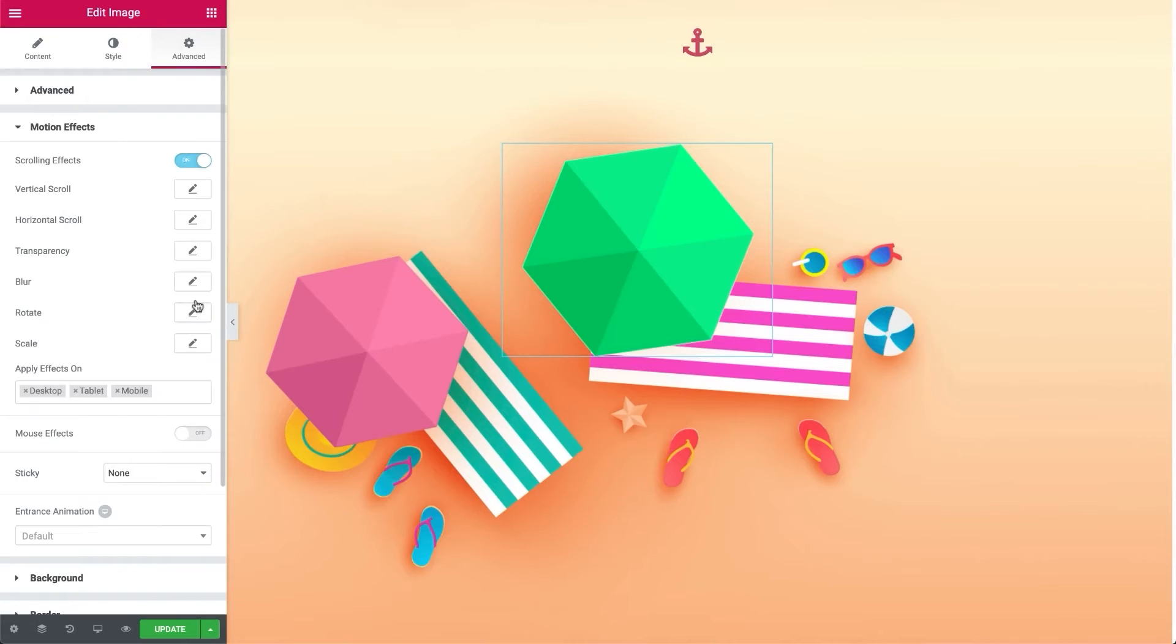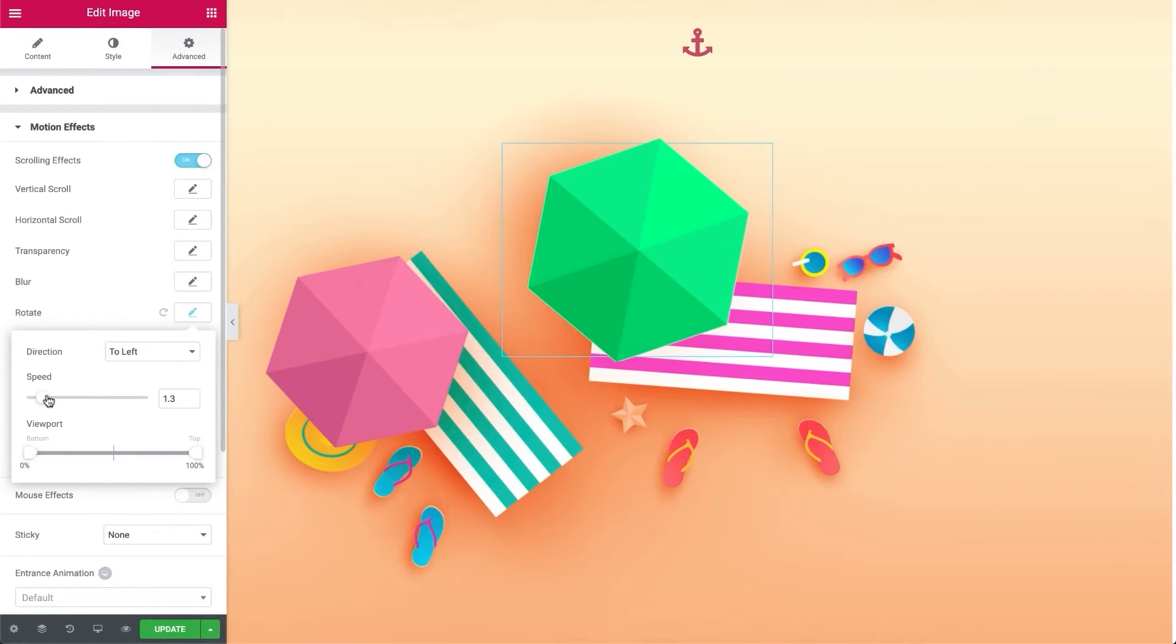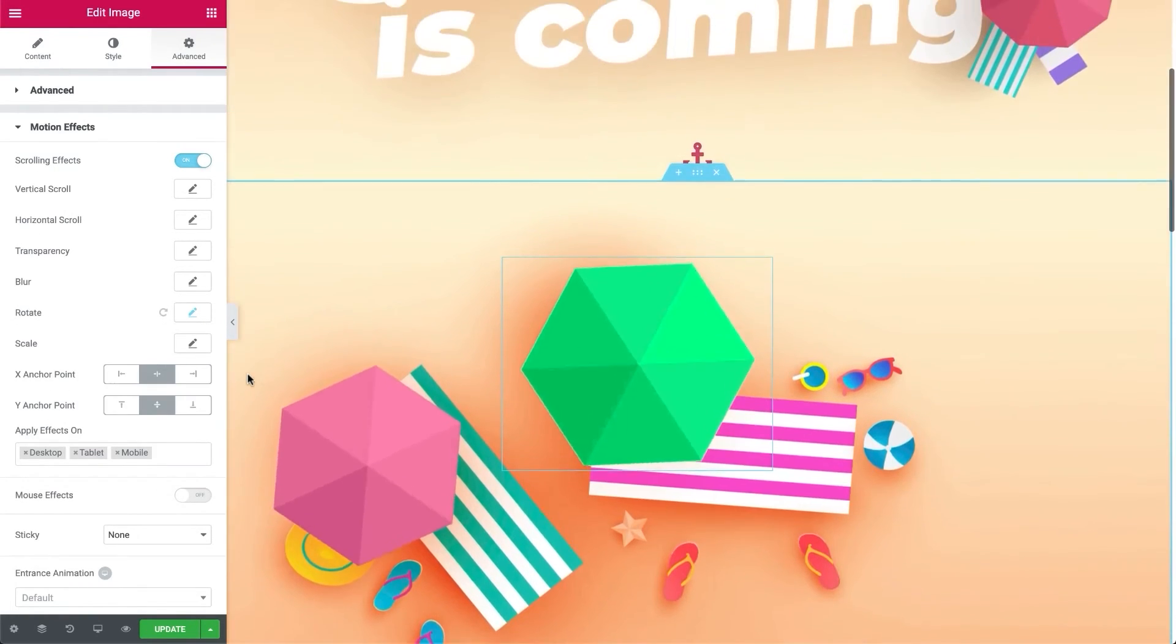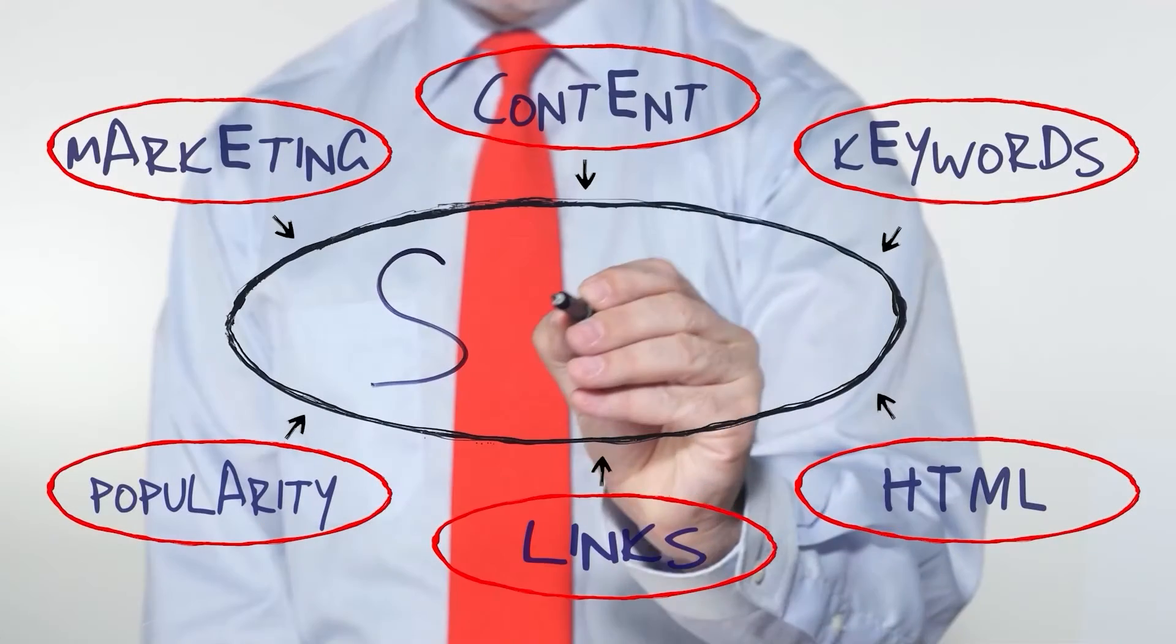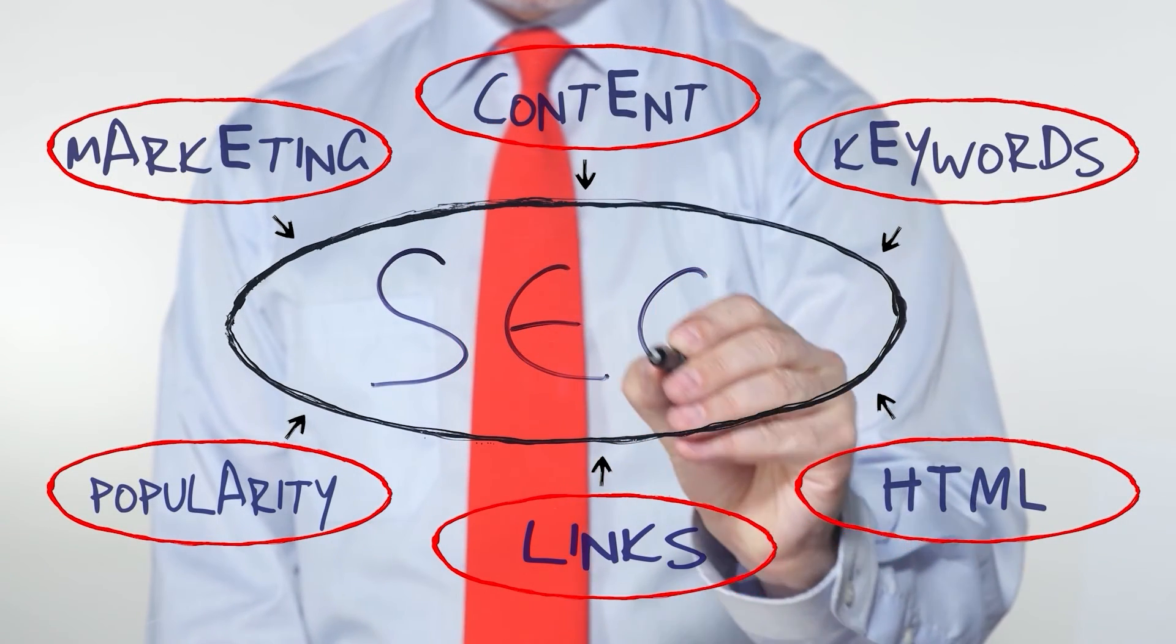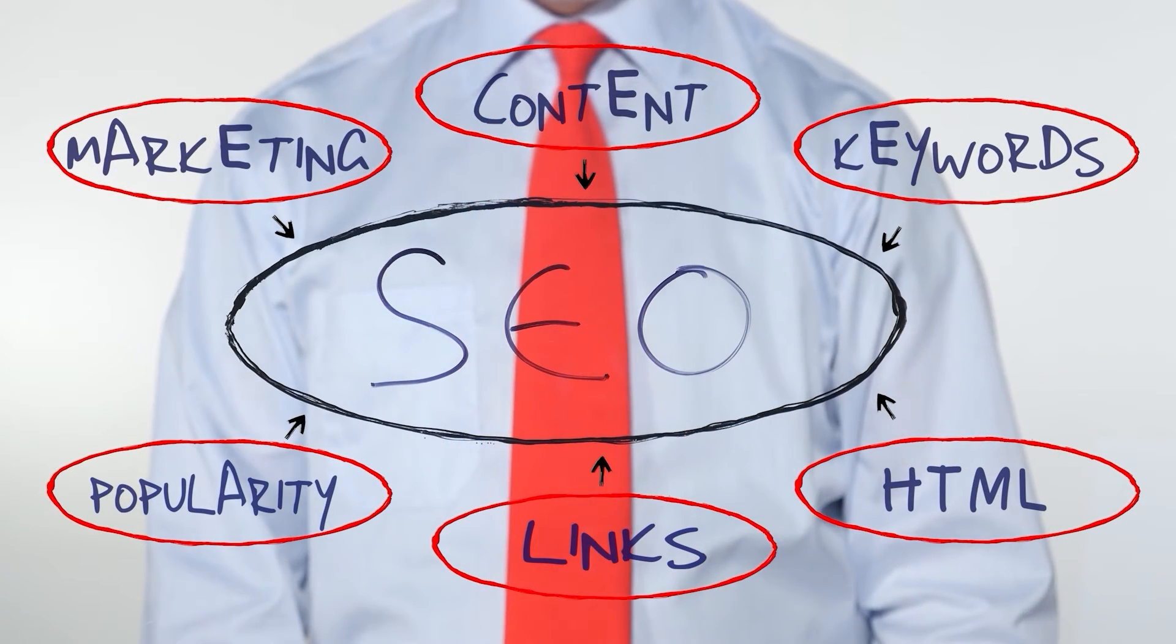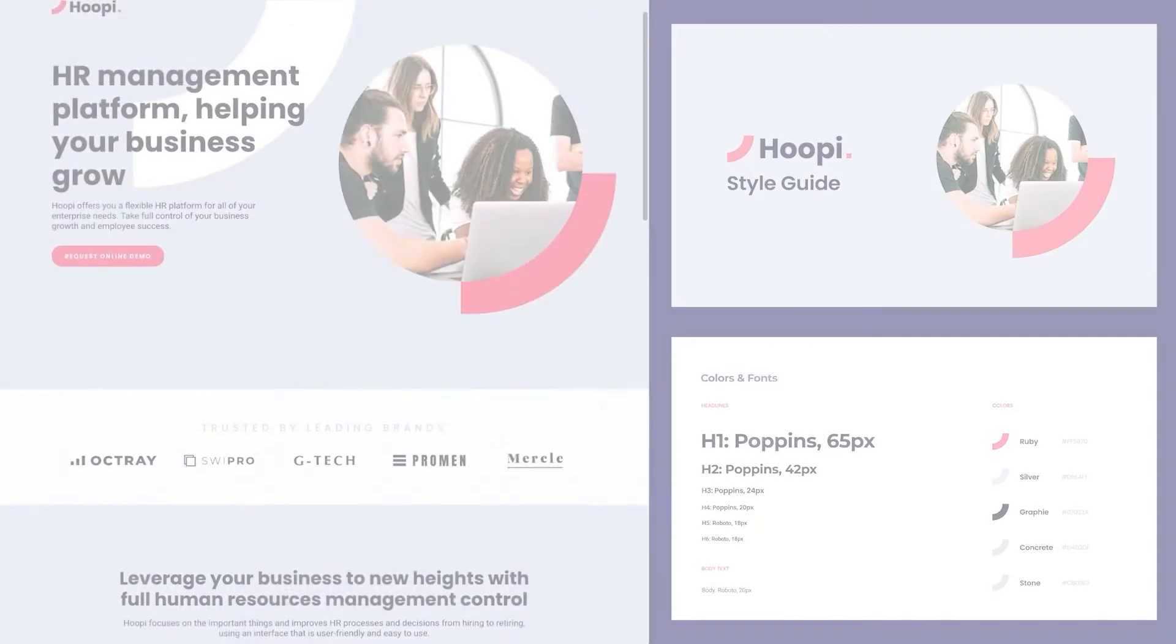Now, this happens, especially when implementing complex designs with too many elements or animations. And that in turn affects SEO ranking, and it can potentially drive traffic away from your website.